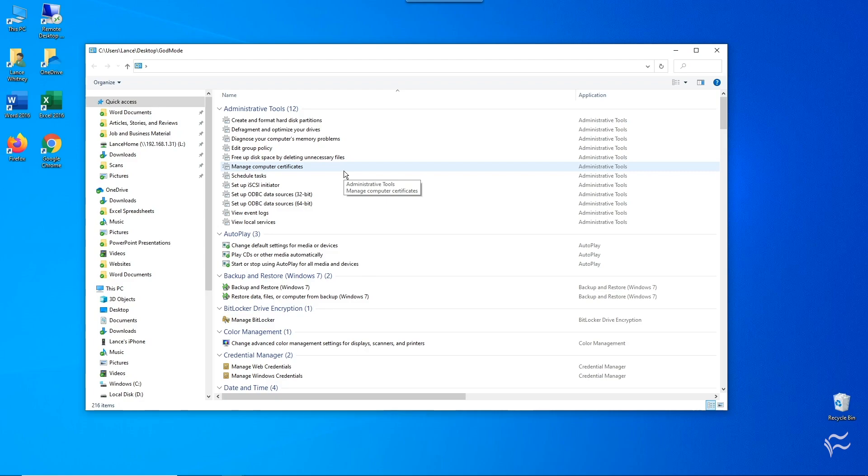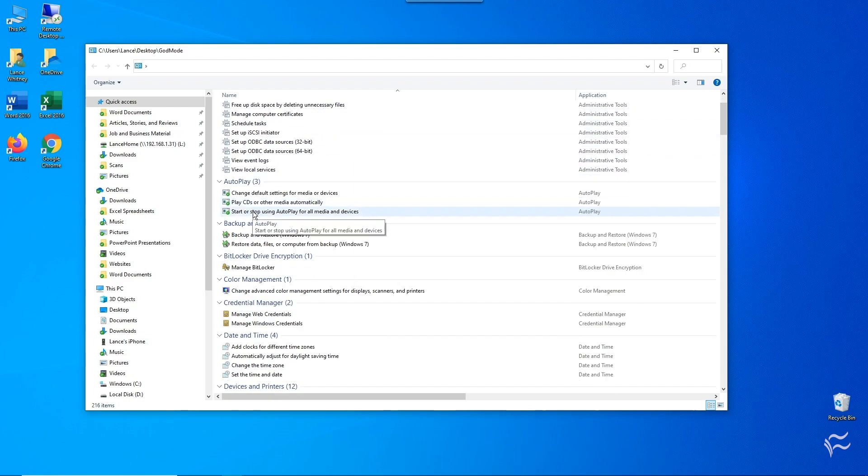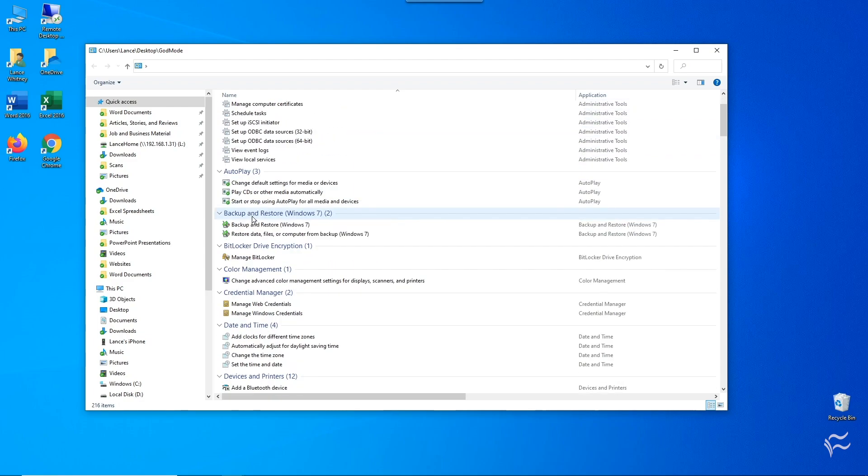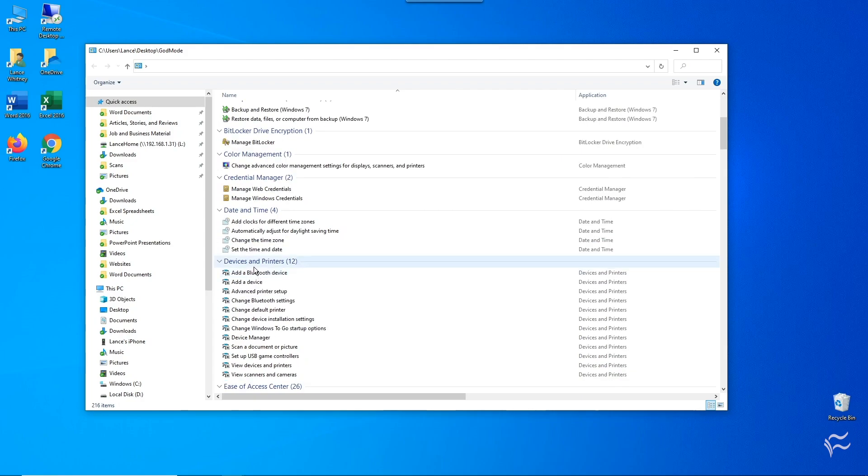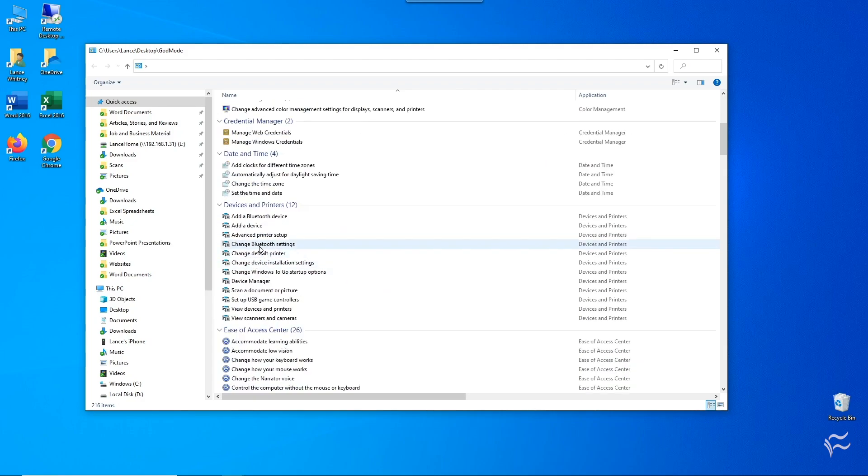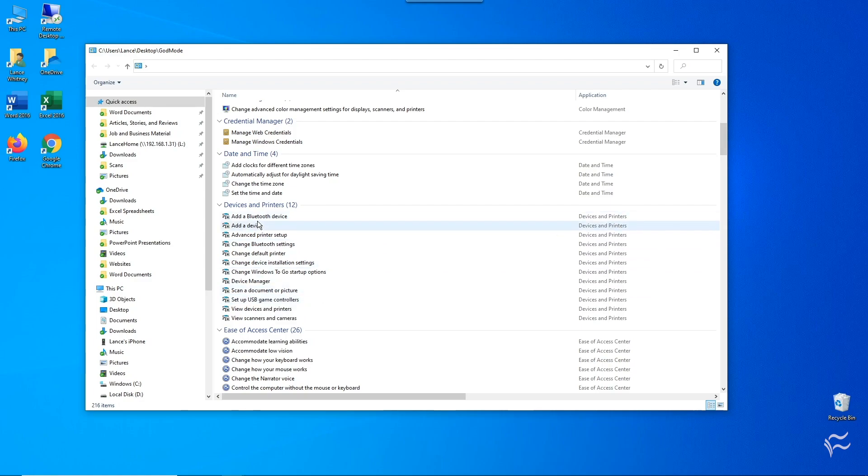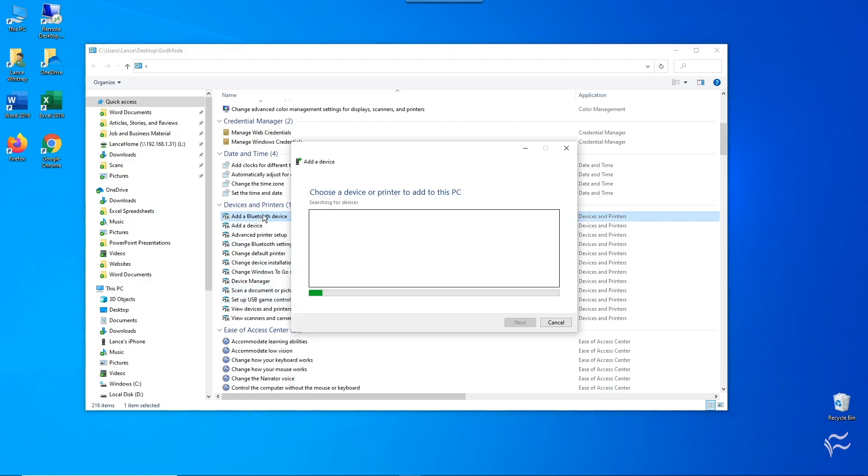If you scroll down the window, you'll see categories and commands for administrative tools, autoplay, color management, date and time, devices and printers, and so on. To run a specific command, just double-click it.